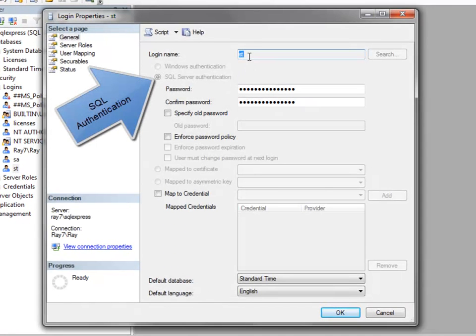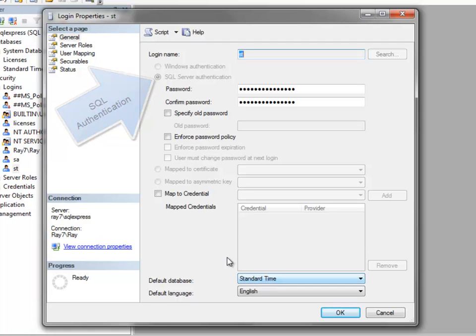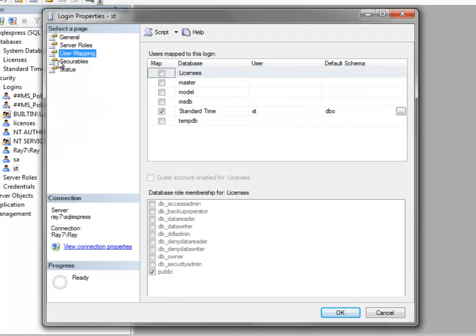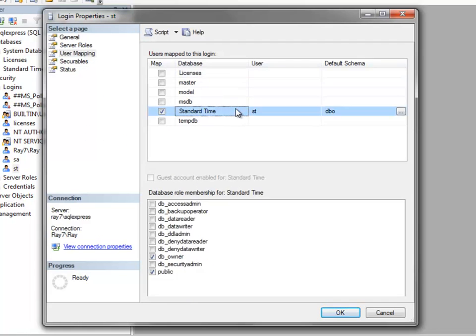The login name is here. You'll make sure that the default database is Standard Time, and then click on User Mapping and make sure that that login has DB_owner rights. That will allow the Web to connect to the Standard Time Database and make alterations if necessary.